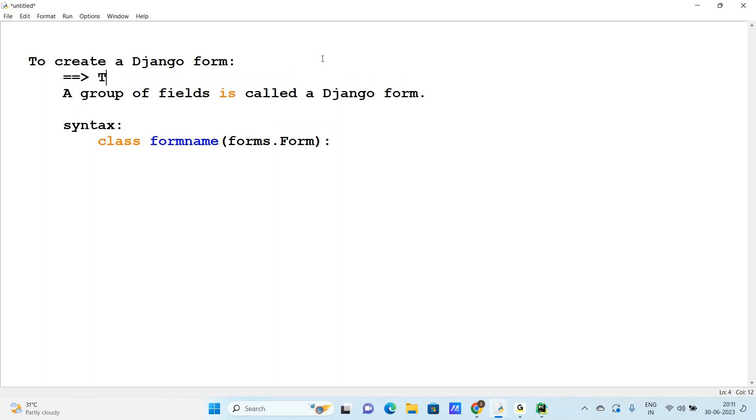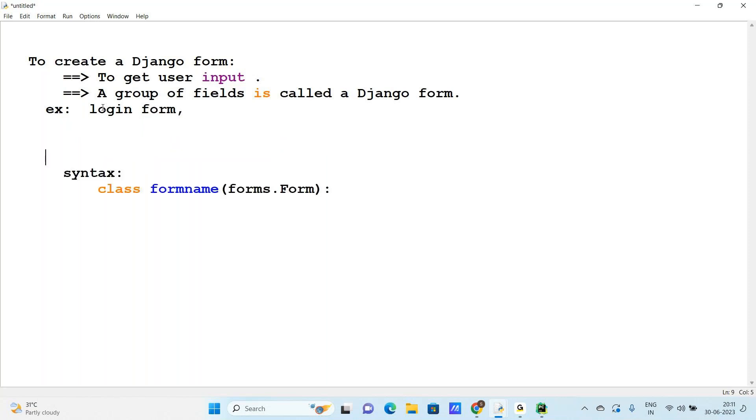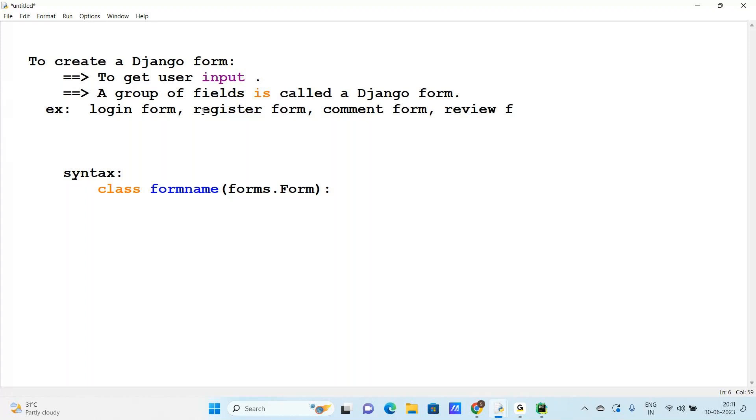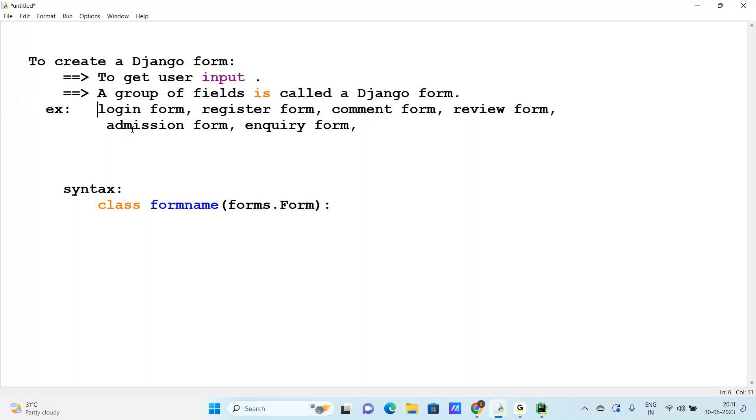What is the main purpose of the form? To get the user input. The main purpose of the form is to read user input. What are the different examples of the form? One is login form, register form, comment form, review form, admission form, inquiry form - there are different types of forms.